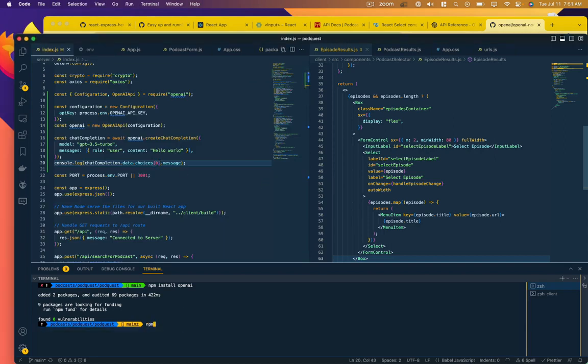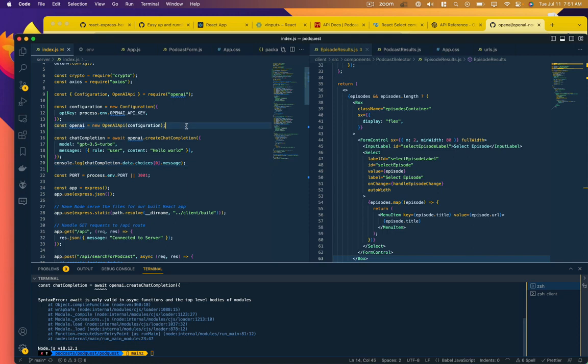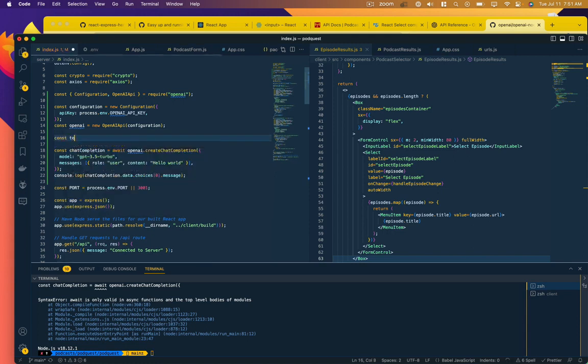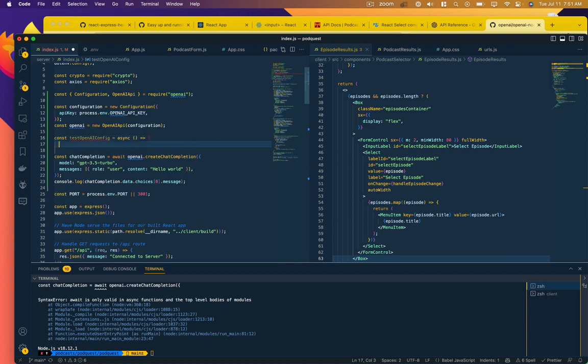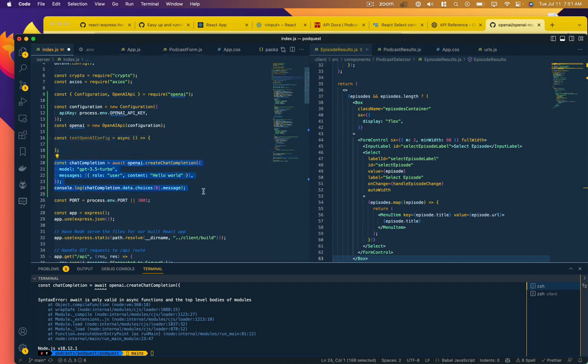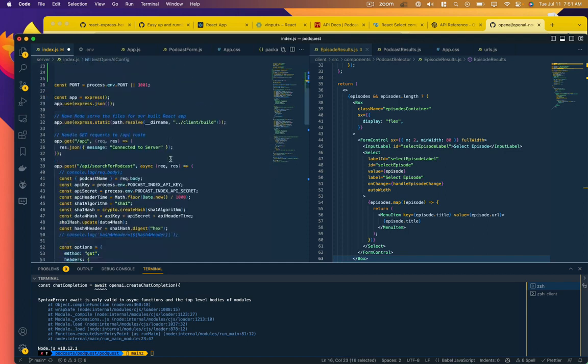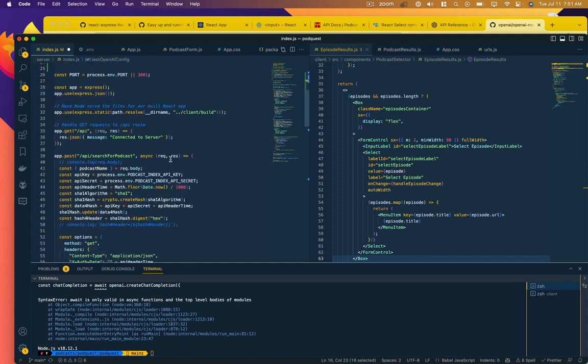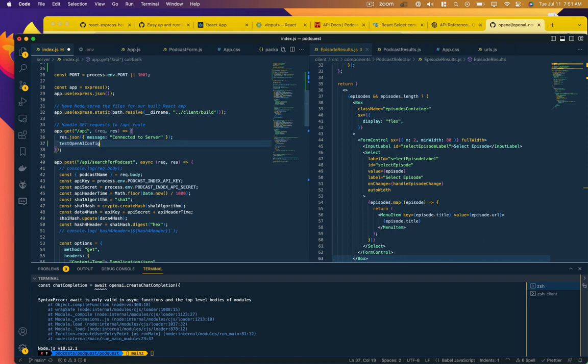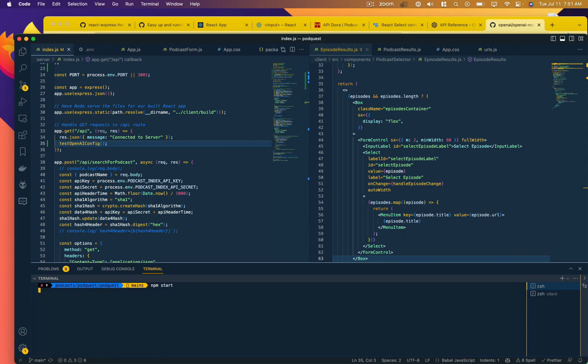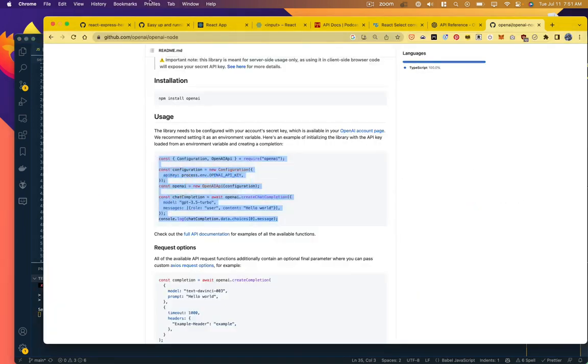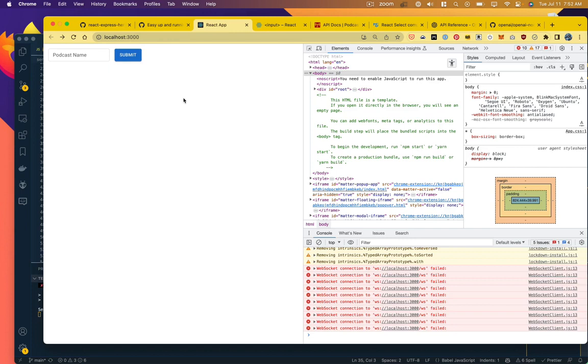And now we'll start up our server. Oh, gave us an error. We can't use await just in the root like that. So we're going to put it in a function. TestOpenAPIconfig. It's an async function. That allows us to use that await. We'll paste that bit in there. And then we got to call that function somewhere. So we're no longer using this slash API endpoint. So we'll just call it from there. Okay, we started up our server.